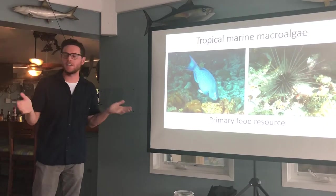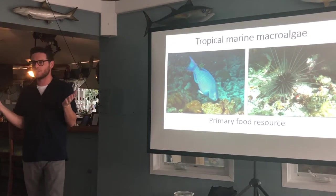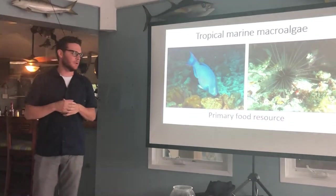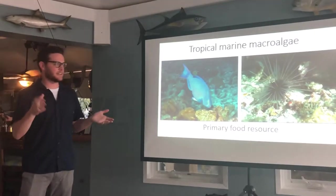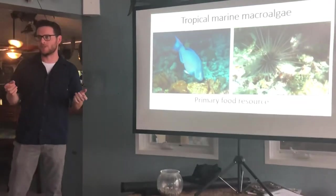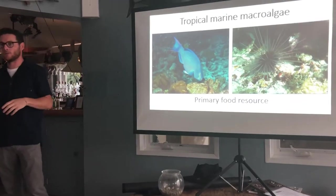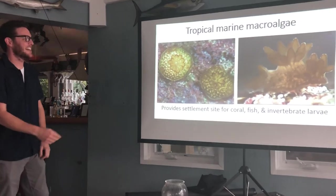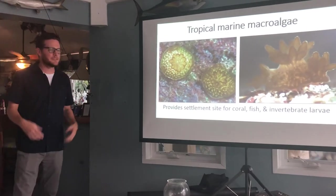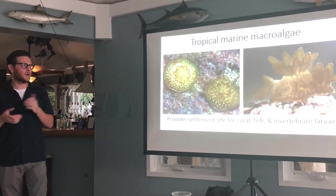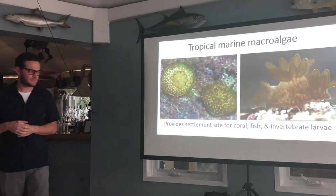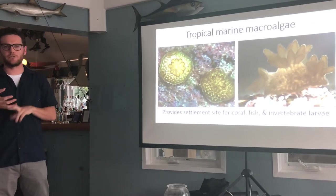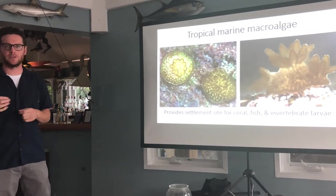Why is macroalgae important on a coral reef? Why should we care about it? Well, the obvious answer is it's a primary food resource for all herbivores on the reef. Something you might not know or that might not be as obvious: it actually provides settlement cues for coral, fish, and other invertebrate larvae.